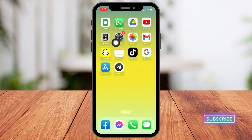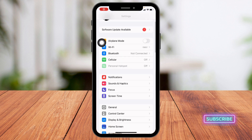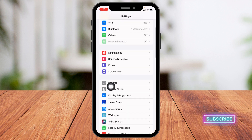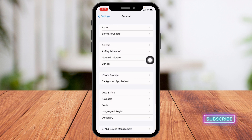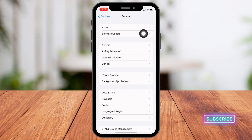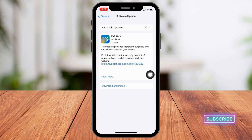For that, open your Settings application. Scroll down and go to the General option and open it. At the top you will find the option of Software Update — open it.